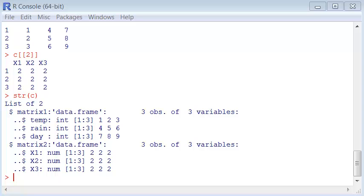Data frames are similar to lists, but they are bidimensional. However, care should be taken when dealing with lists and data frames. Like it said in the Spider-Man movie, big powers come with big responsibilities.